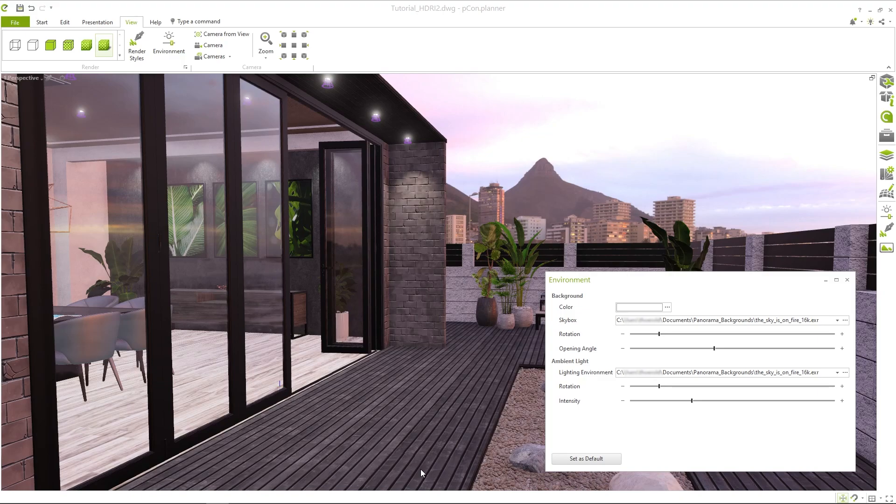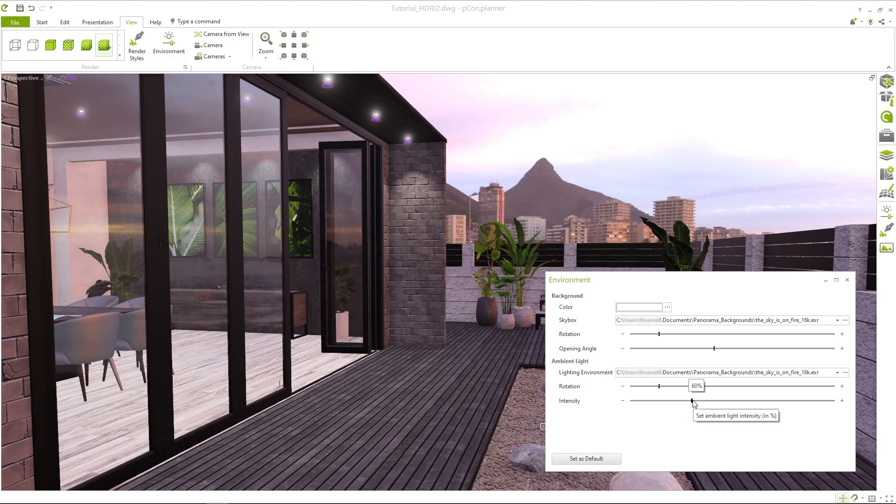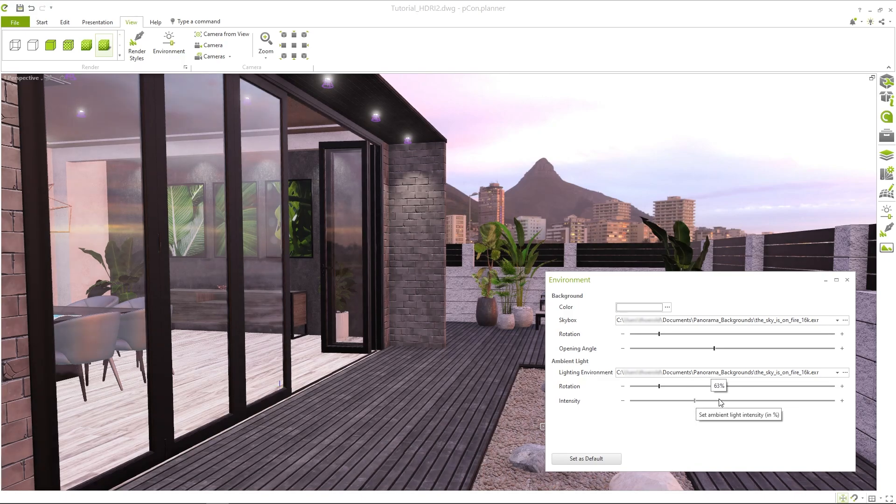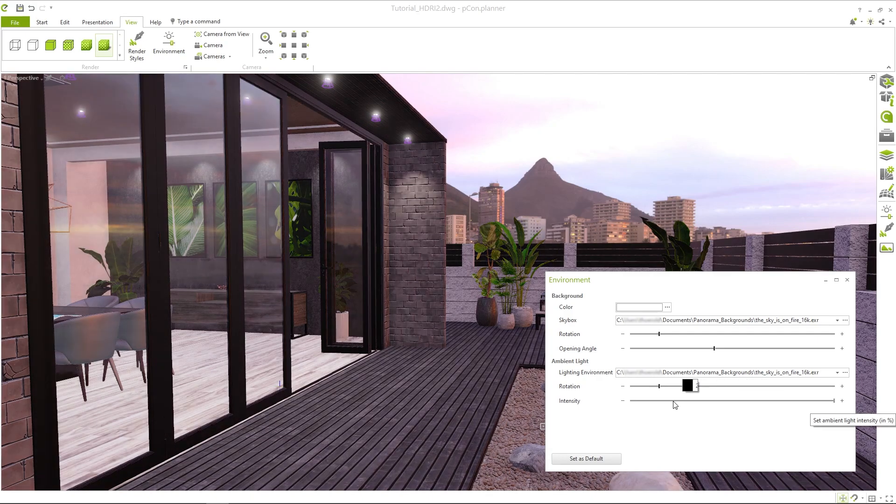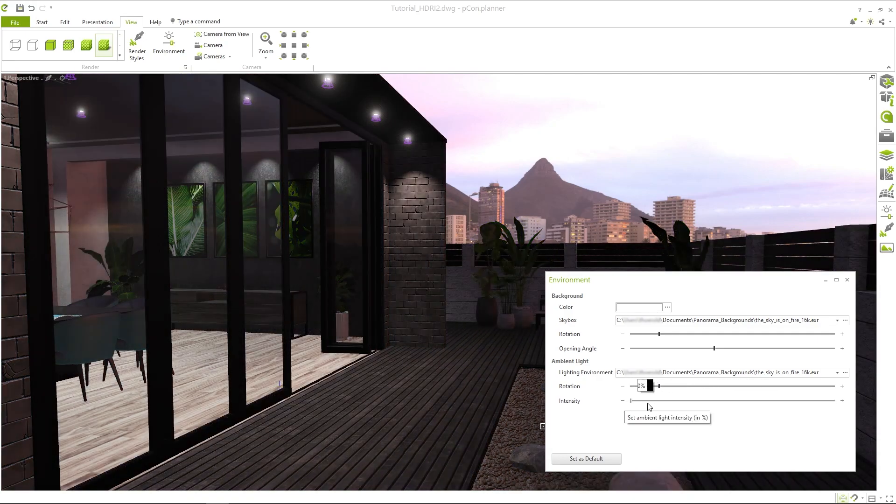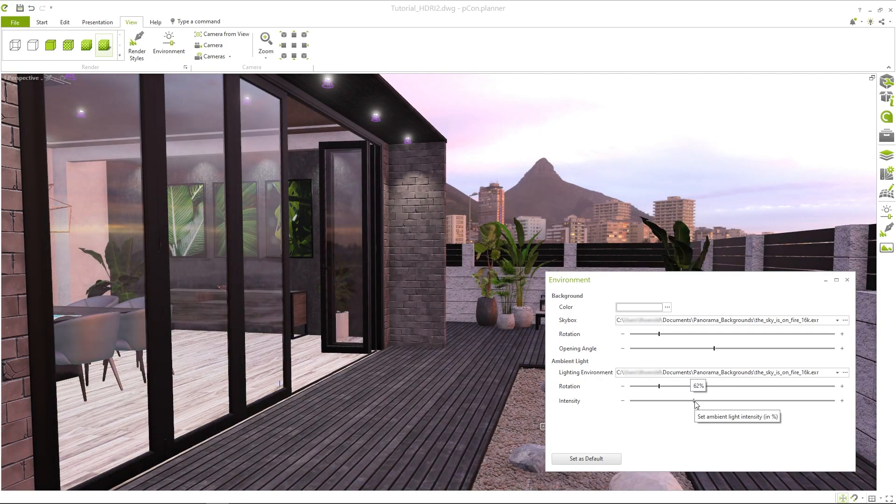You can adjust the brightness and direction of the ambient lighting using the sliders. This is especially important to achieve a balance between the background and the lighting in your planning. As you move the slider, you'll immediately notice how the intensity of the light affects your scene.